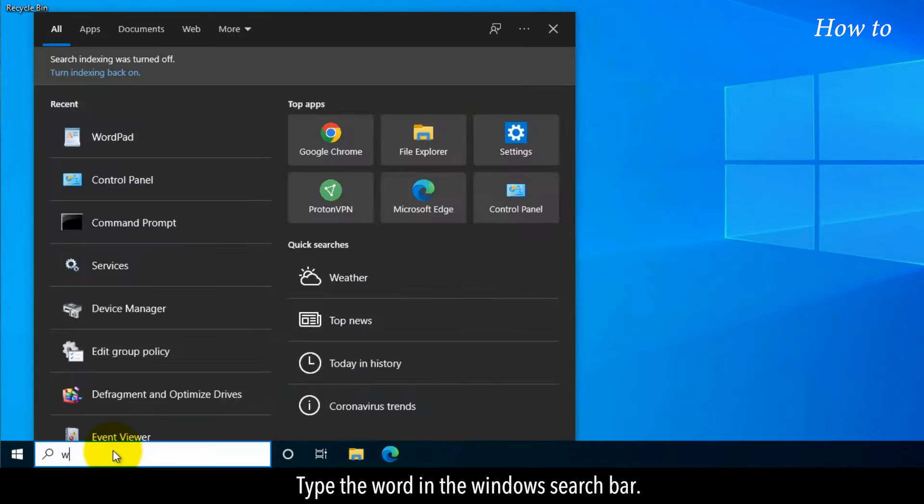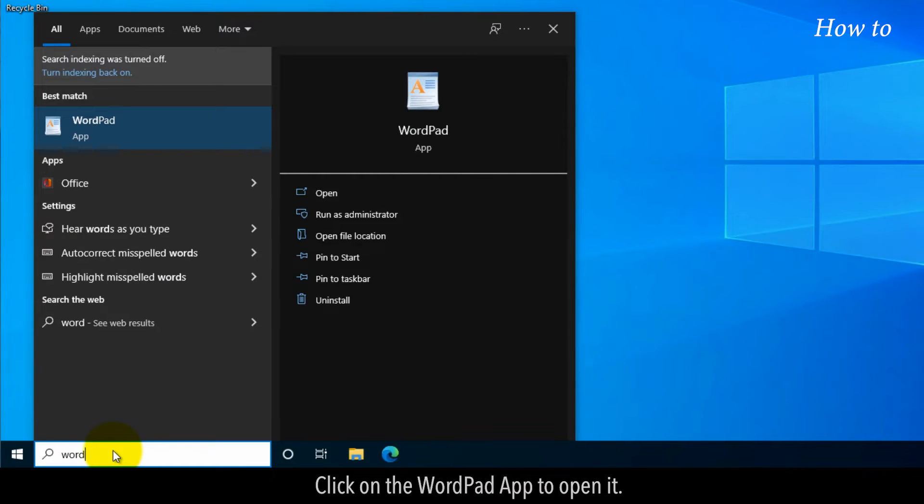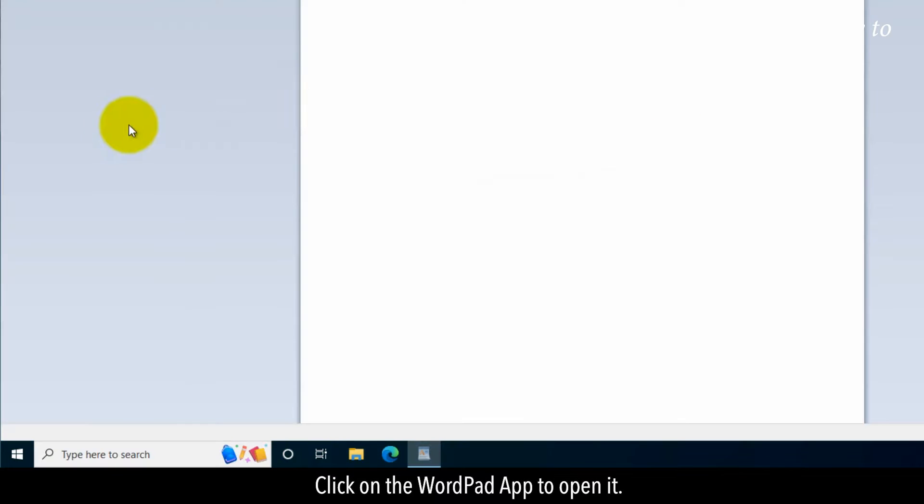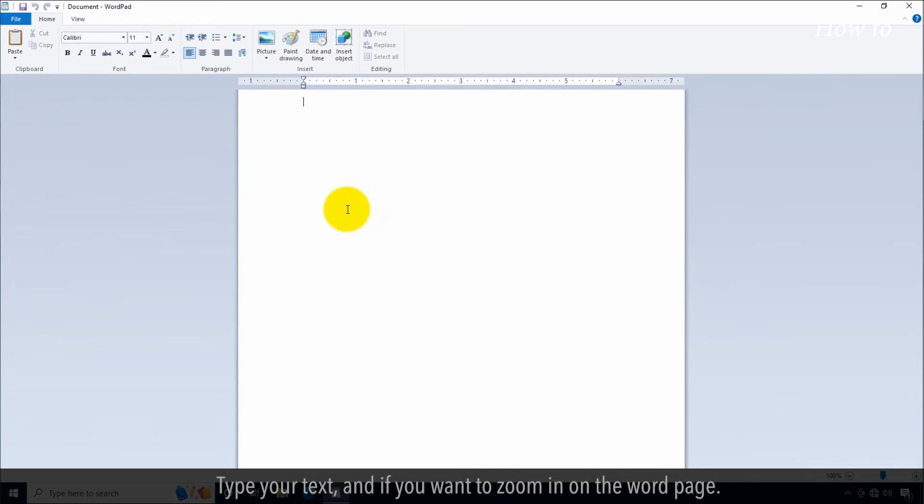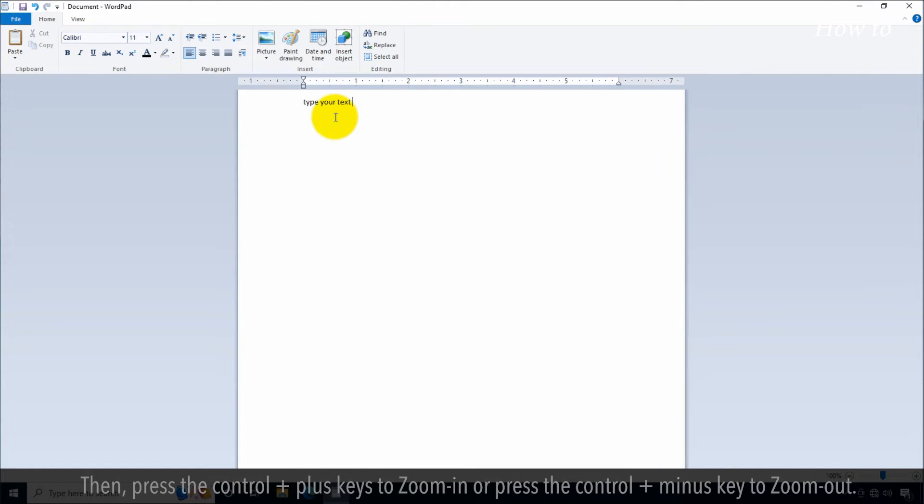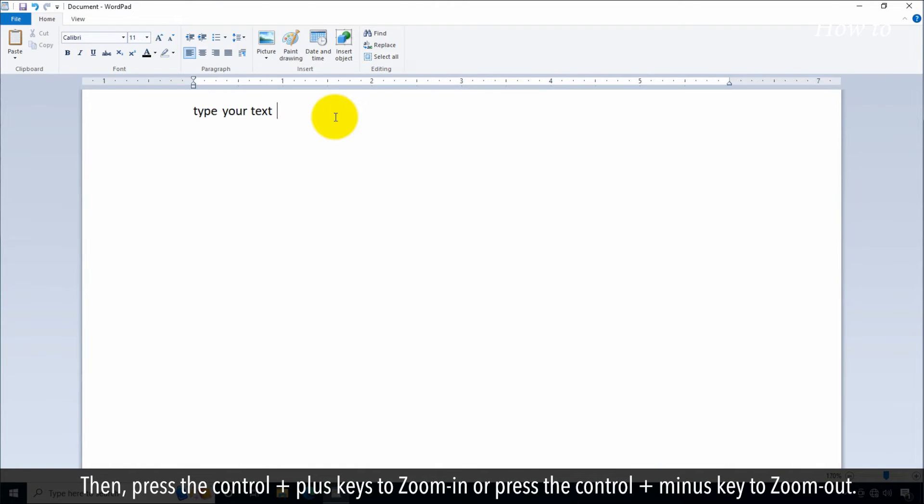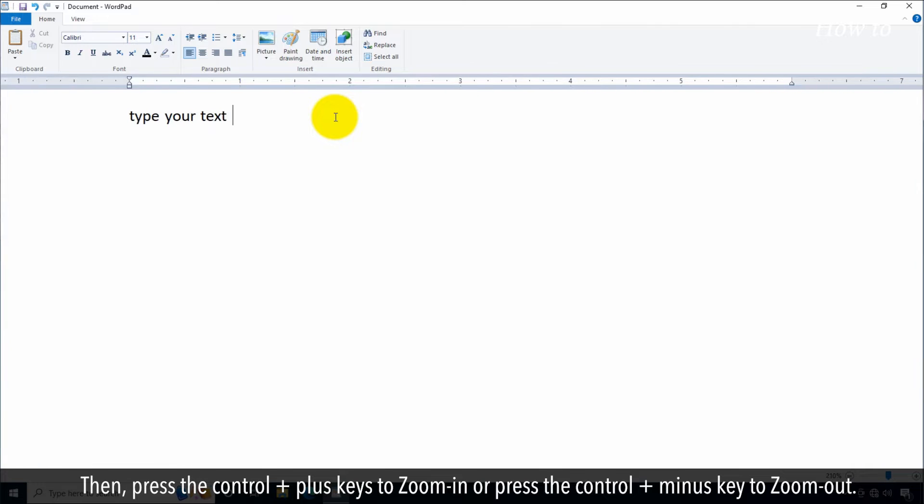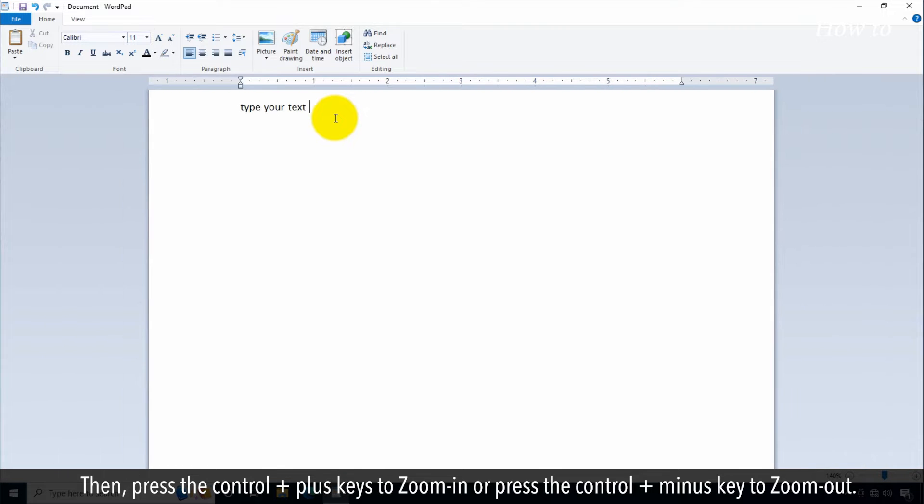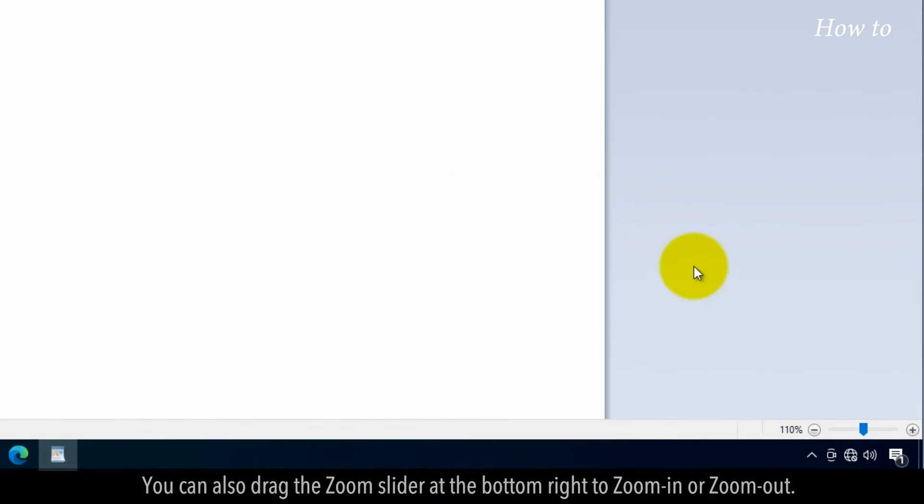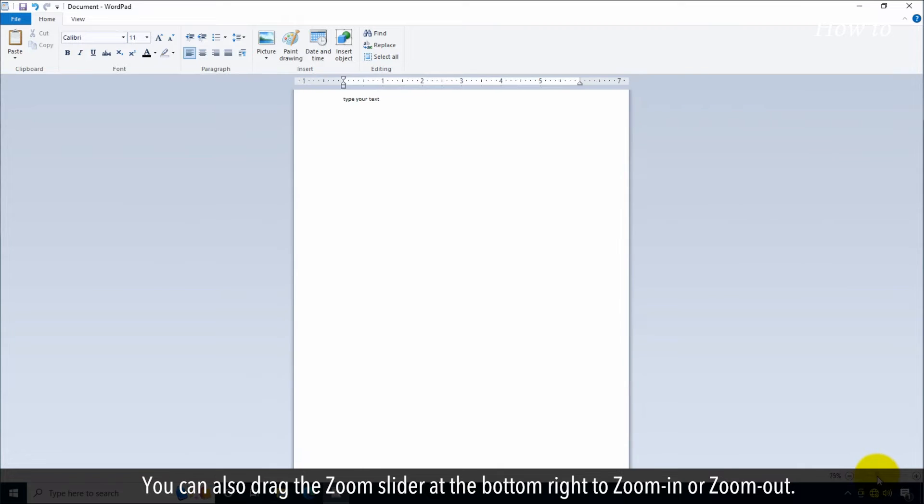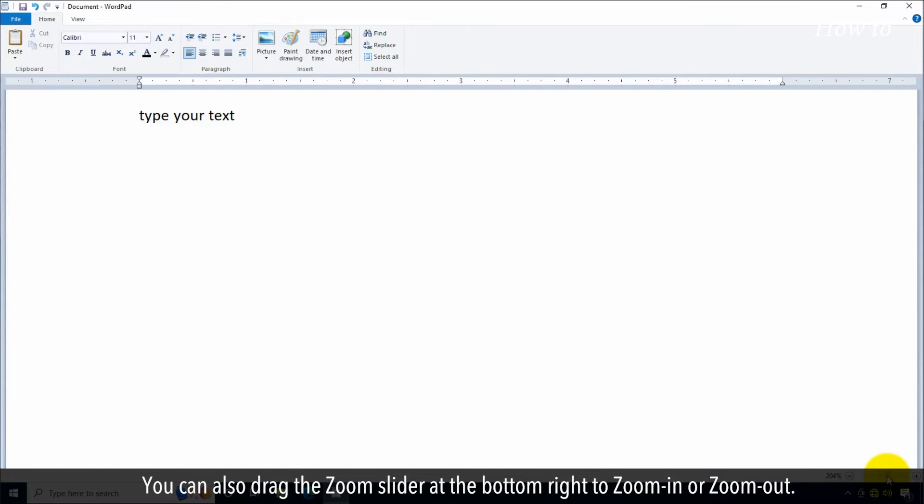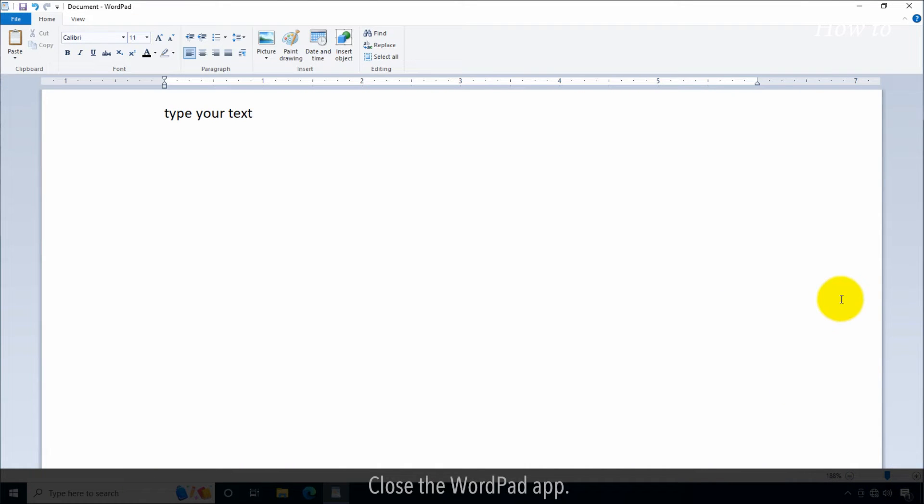Type WordPad in the Windows search bar. Click on the WordPad app to open it. Type your text and if you want to zoom in on the page, then press the Control plus keys to zoom in or press the Control plus minus key to zoom out. You can also drag the zoom slider at the bottom right to zoom in or zoom out. Close the WordPad app.